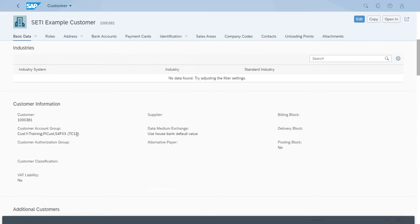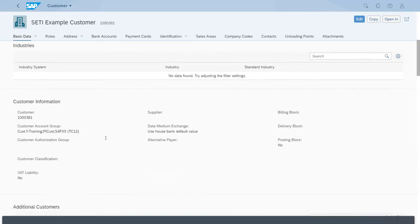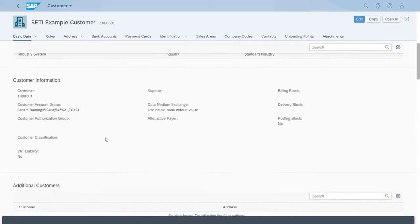So again, if we just go back to those other transactions and lessons in which we showed the customizing, the BP 02 grouping was linked directly to this account group TC 12, and that is the reason we have the correct value here for the customer master record.